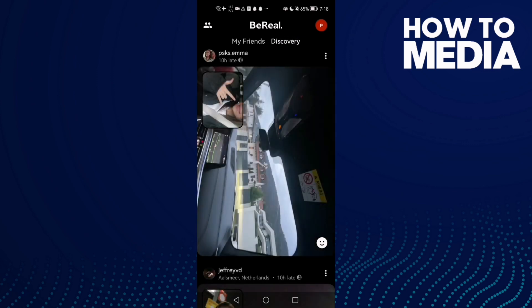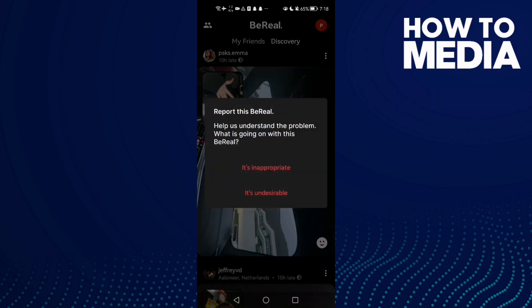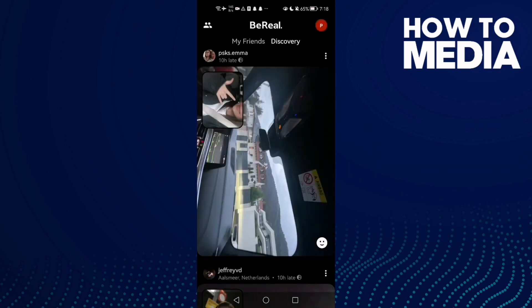Now click the three dots if you want to report any BeReal, then click 'Report this BeReal.' Select one of the options provided. It's easy — just select one of those and I hope that helps you.